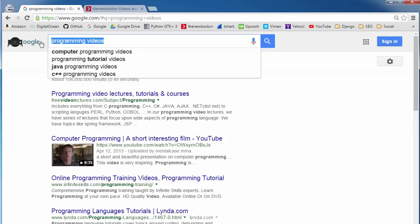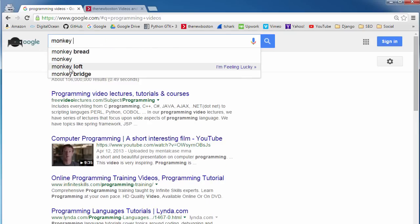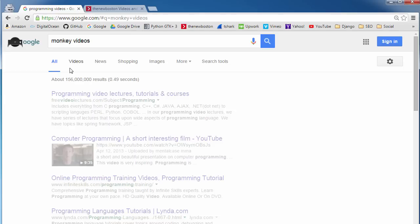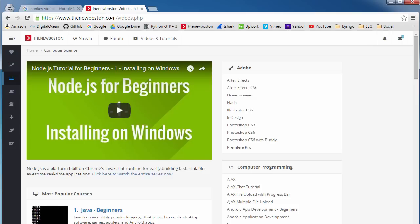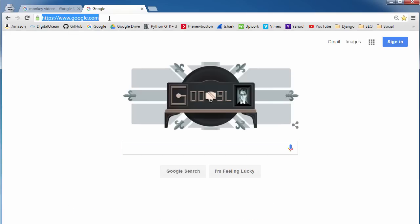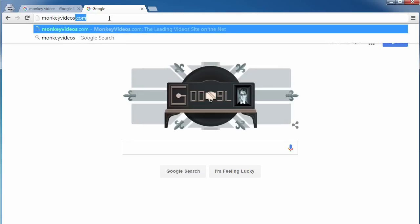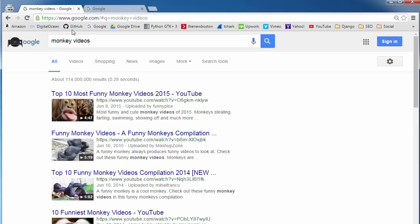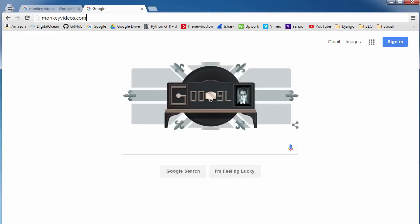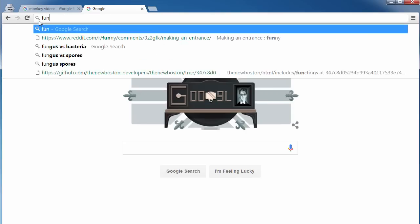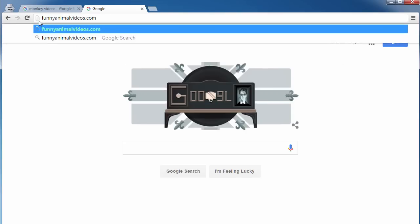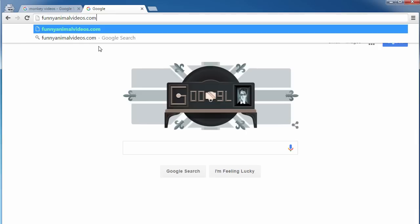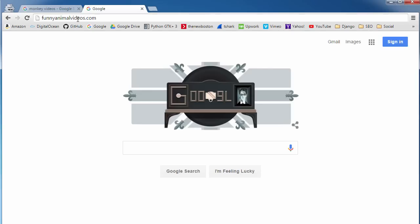So let's say you're making a website and whenever someone types in monkey videos, you want this website that you're making to appear as the number one search result. So this is what I would recommend. Whenever you buy your domain name, it's always a good idea to include these keywords right in the domain name. So, for example, let's say monkeyvideos.com. Whenever someone typed in monkey videos, this would have an incredible advantage over funnyanimalvideos.com. So if you had two websites which were identical, one named monkeyvideos.com and one named funnyanimalvideos.com, whenever someone typed in monkey videos, monkeyvideos.com would appear first.